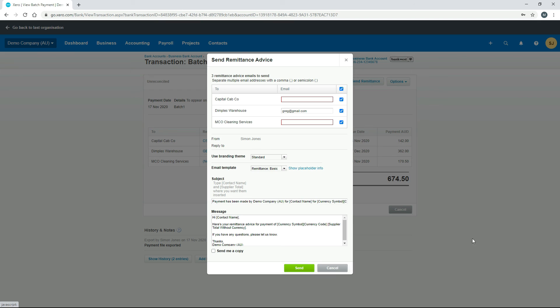That's how you can send remittance advices to your suppliers after you've made payments to them through Xero.